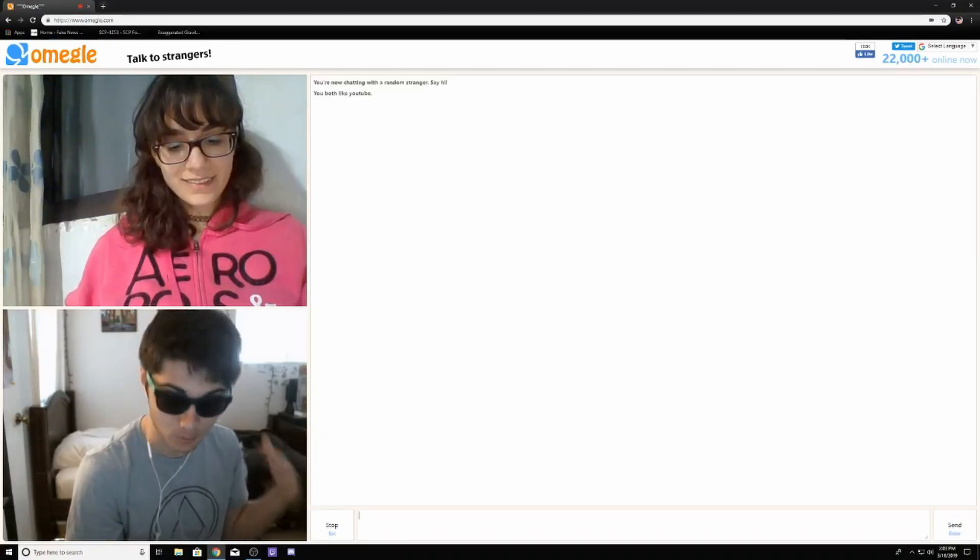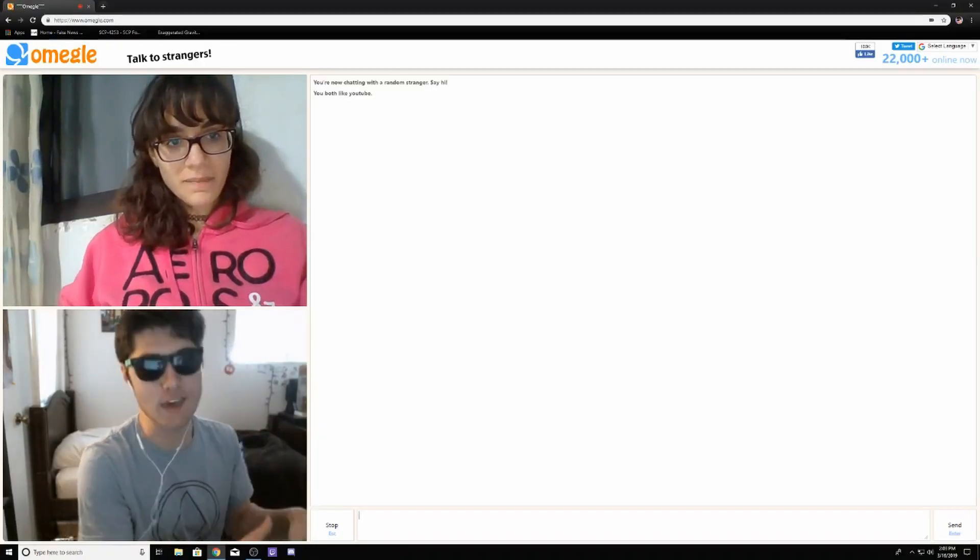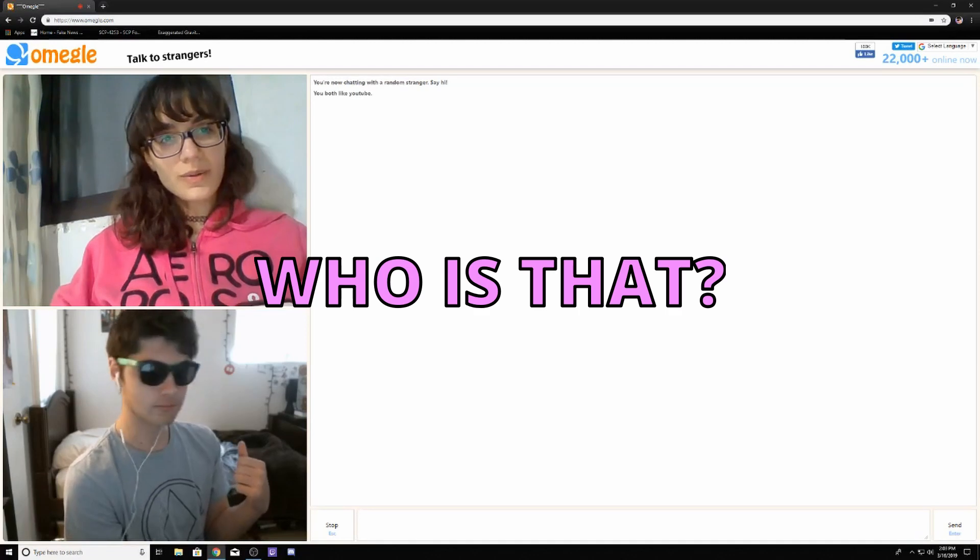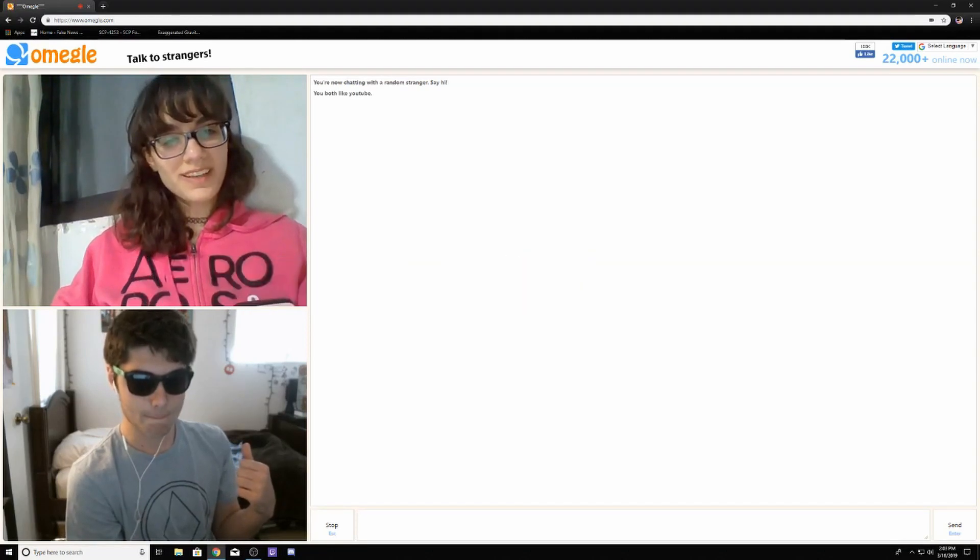Someone's making a video right on Omegle, they gave me the tags and I'm trying to rate it. Who's that? Is that a YouTuber?